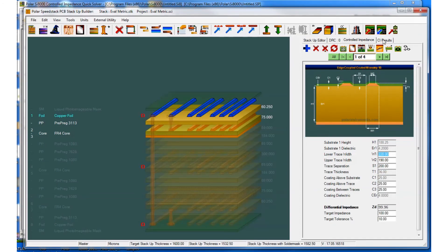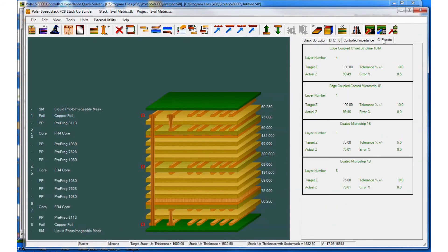Now recalculate and revisit the controlled impedance results. You can see that very quickly by going into SI8000, checking the tolerance, checking the parameters, making some fine adjustments, and bringing the structures back into SpeedStack, you've tidied up and centred the tolerance for your stack. And that's how easy it is to use SpeedStack projects and SI8000 projects in conjunction with each other.